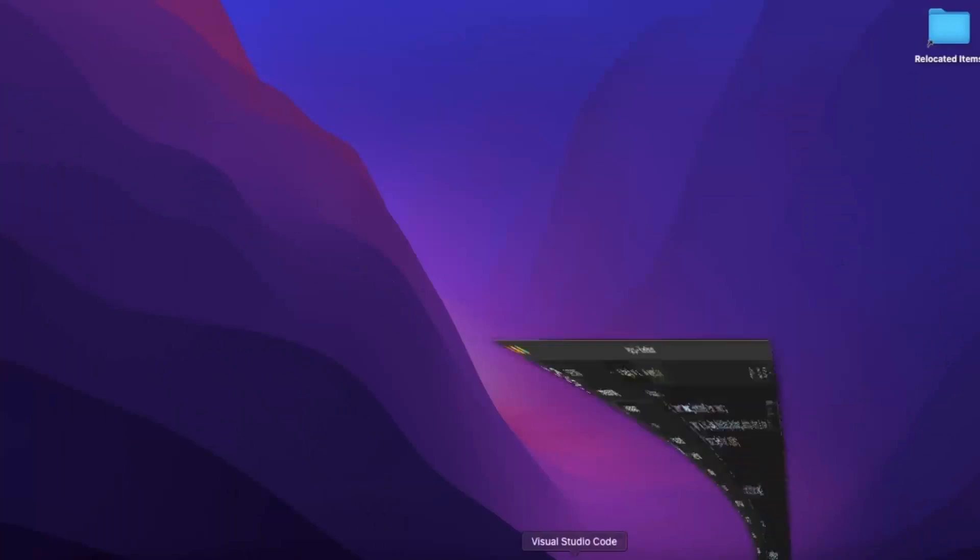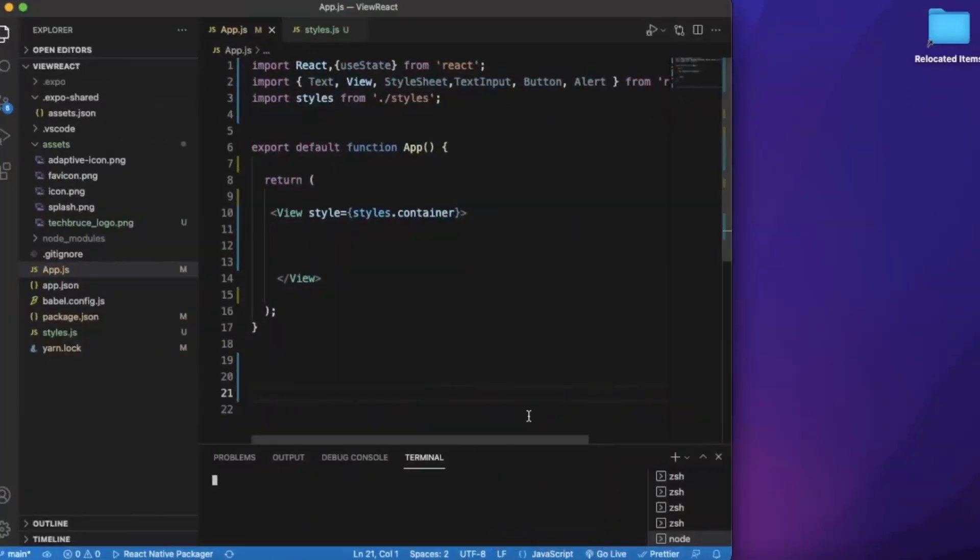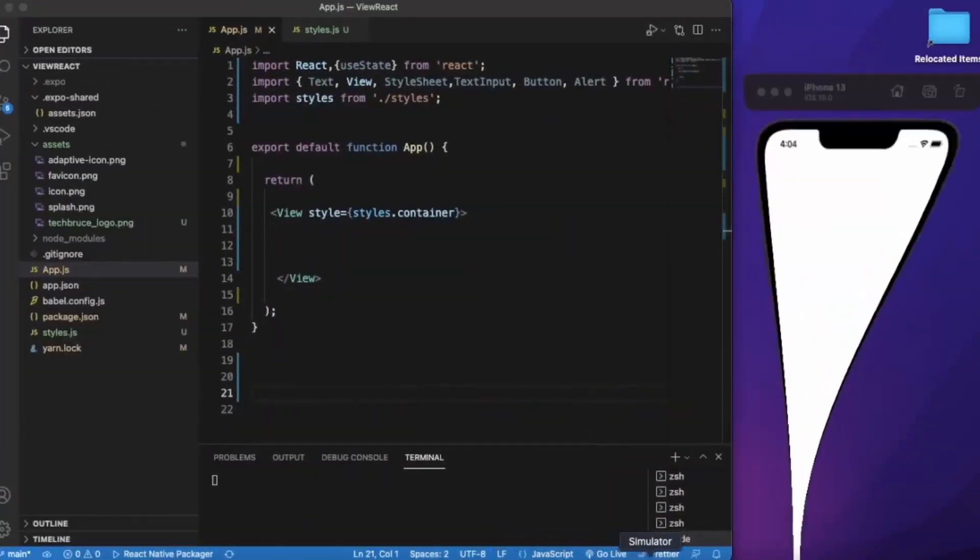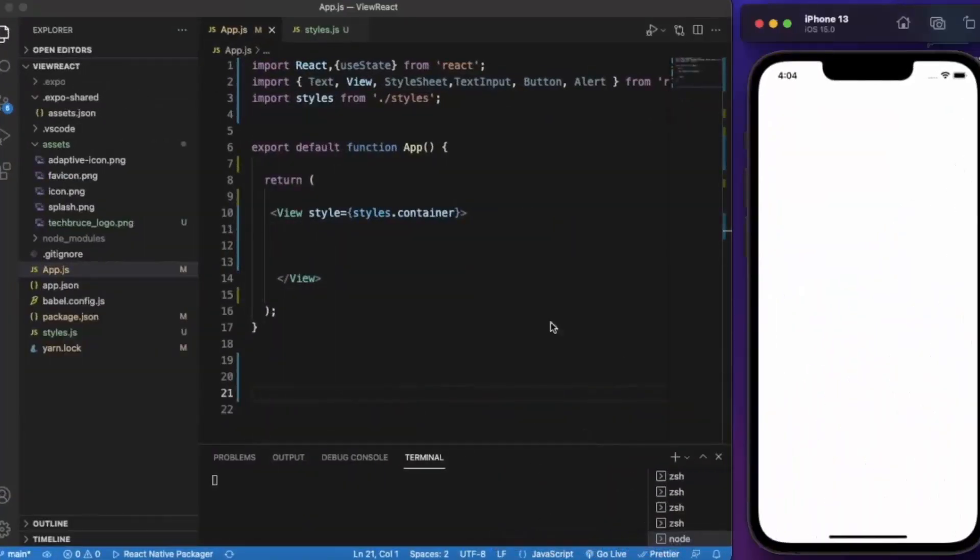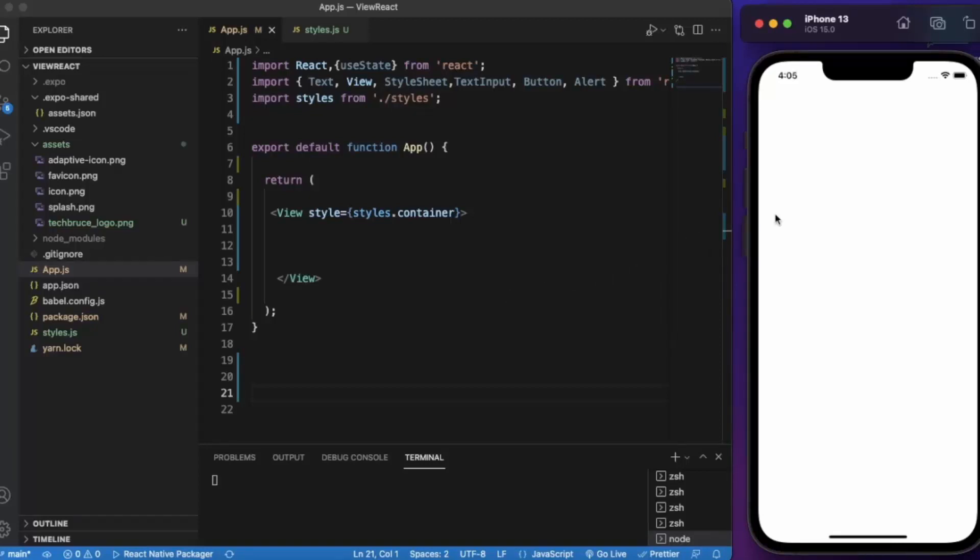So create React Native project and open it on Visual Studio Code. I already opened the iOS simulator. If you are using Windows machine you can use the Android emulator also.